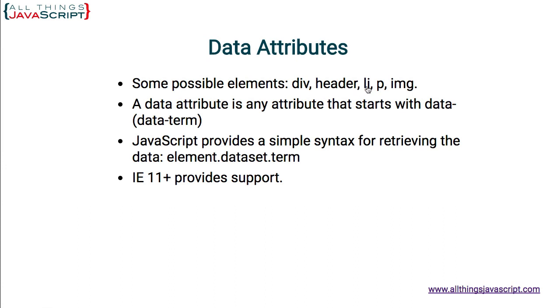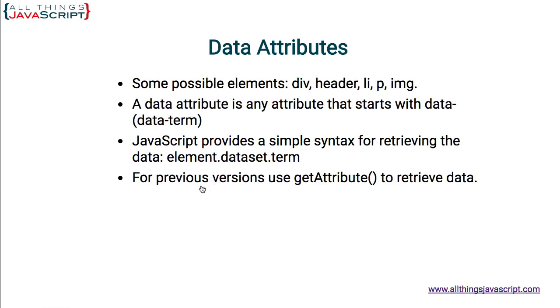What happens if we click the second one? Nothing happens because the data attribute is set to false. The data-show attribute is set to false. Same with the third one. If I click this fourth one, IE11 plus provides support. For previous versions, use getAttribute to retrieve data.